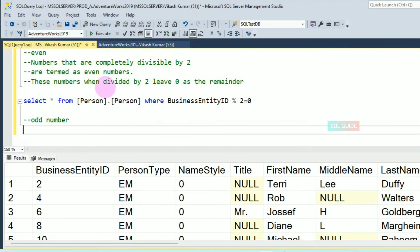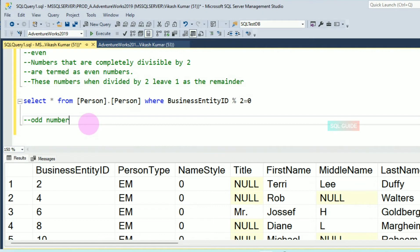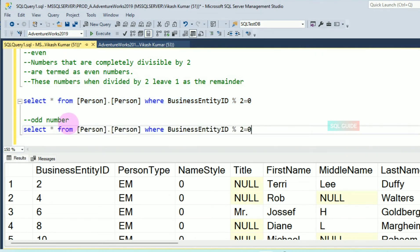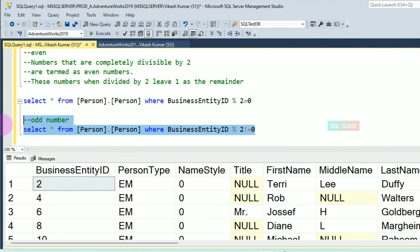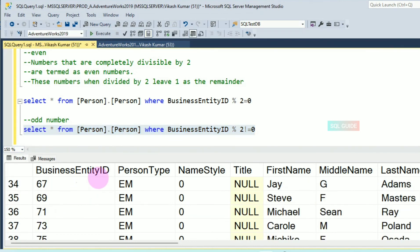If a number is divided by two and leaves one as the remainder, it is called an odd number. To get odd numbers, write: SELECT * FROM Person.Person WHERE BusinessEntityID % 2 != 0. You pass the not-equal-to operator instead of equal to zero, and you can get all odd numbers.